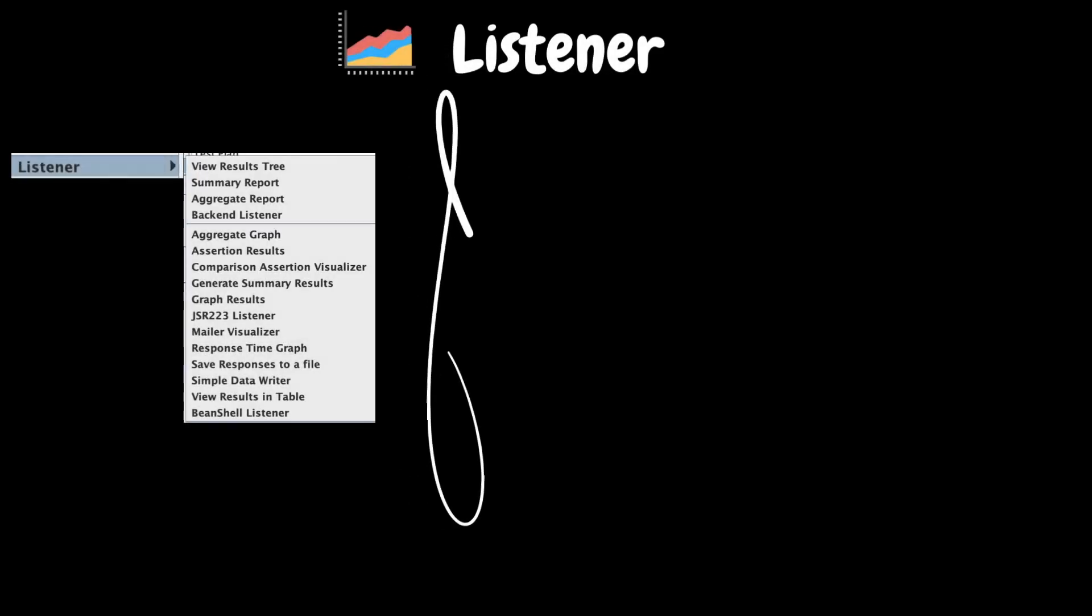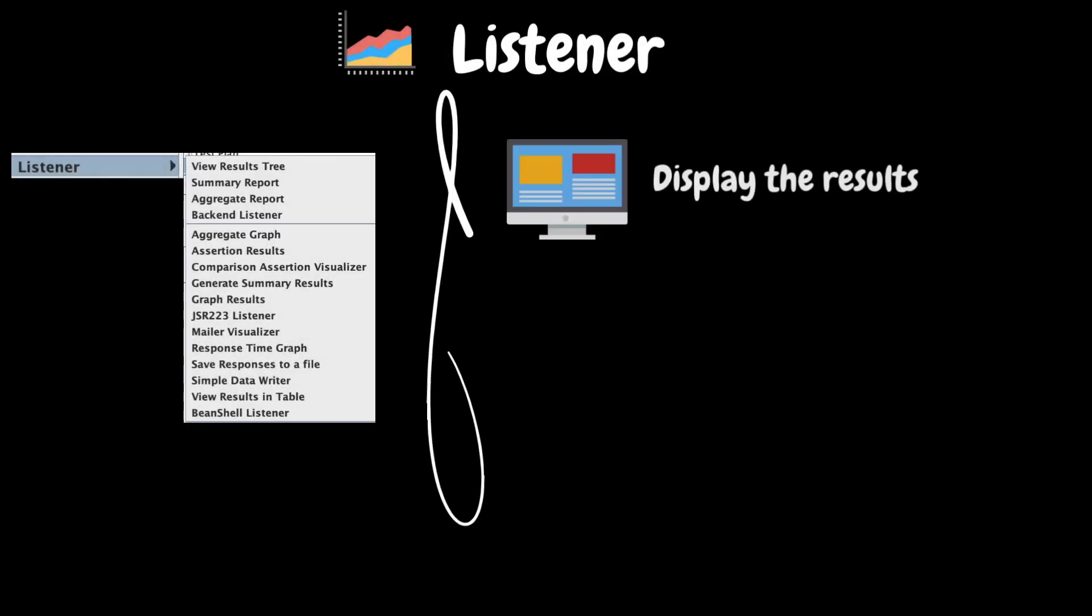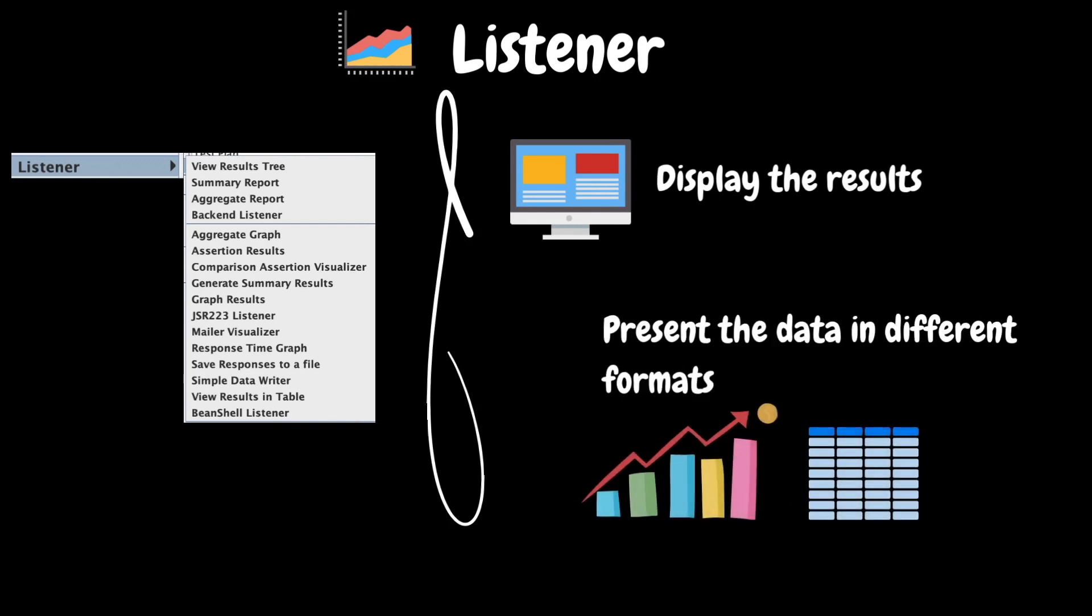The next element in our list is the listener. It helps you to display the results of sampler elements. They collect the data during the test execution, presenting it in various formats such as tables, graphs, or trees. Listeners allow testers to analyze and interpret test outcomes, offering insights into response times, errors, throughput, and other performance metrics.